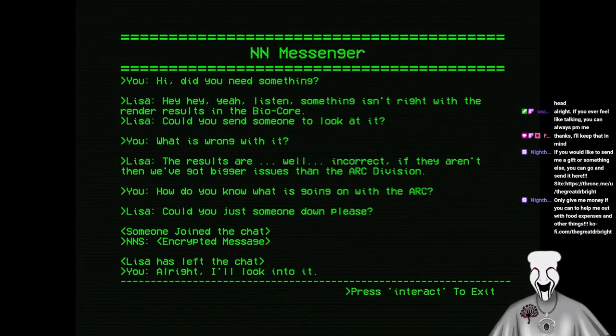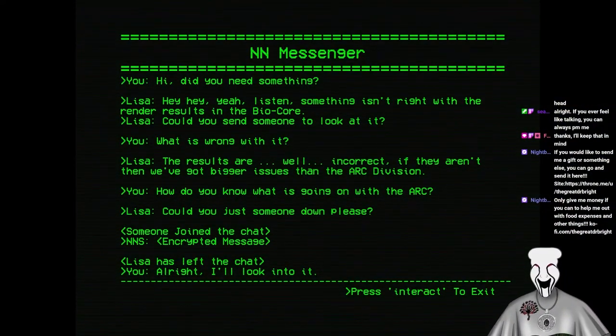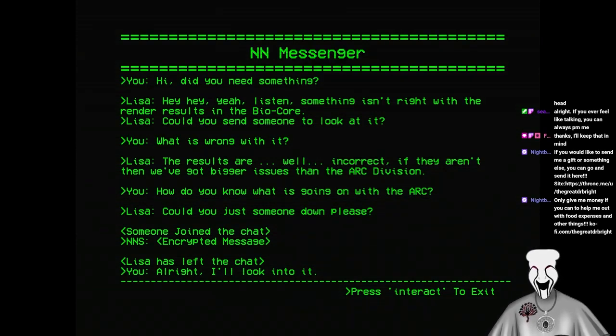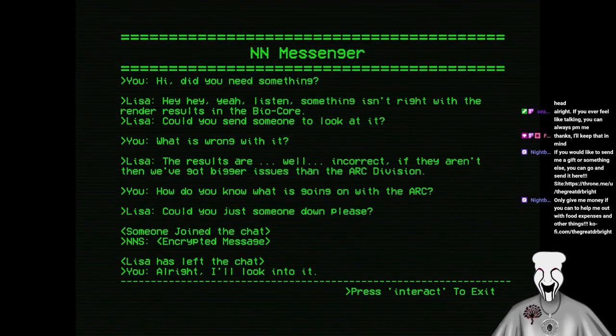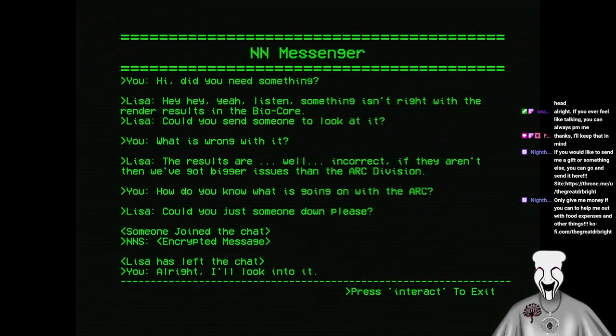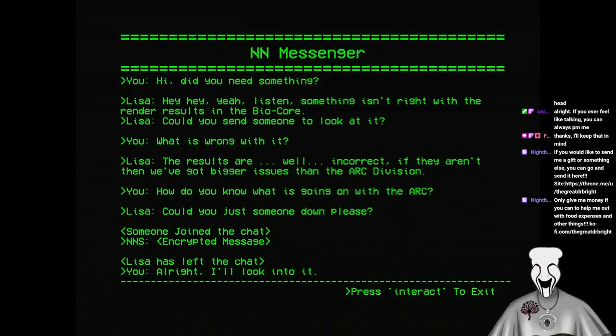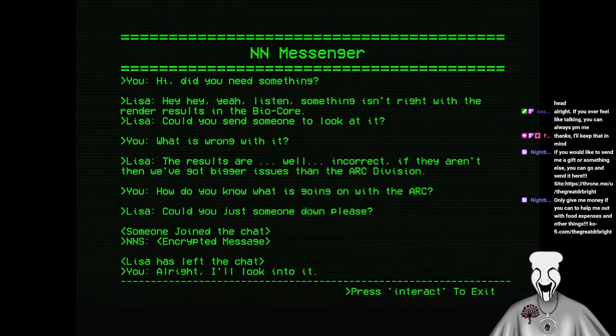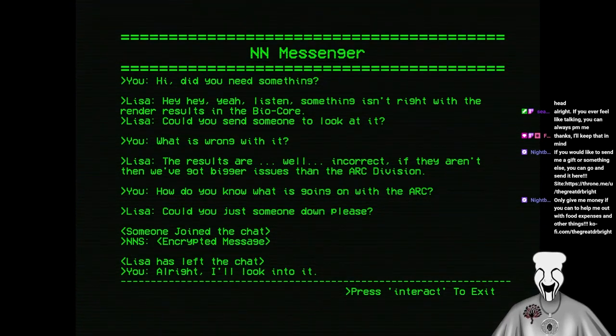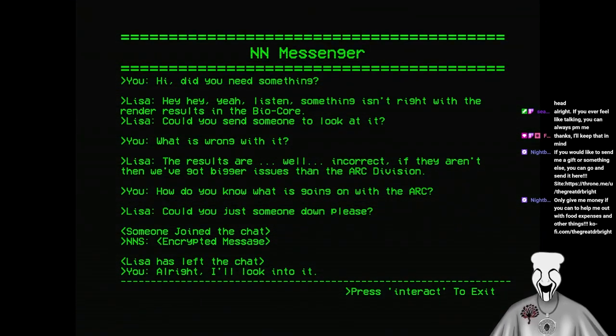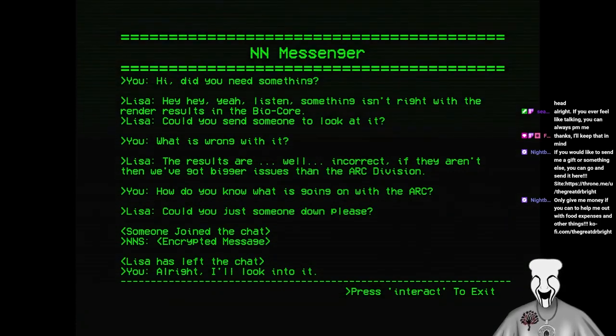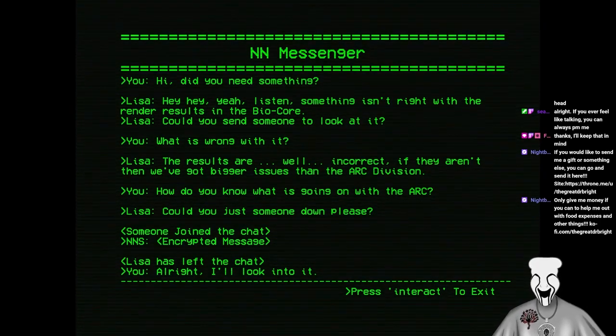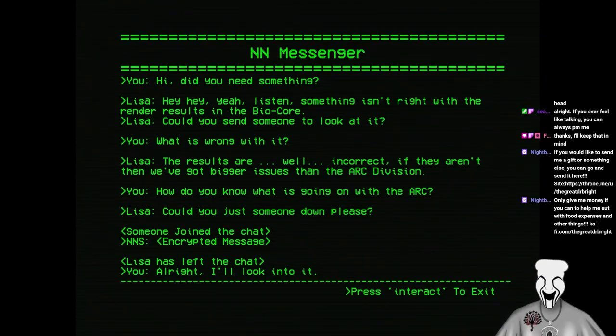NN Messenger. You. Hi, did you need something? Lisa. Hey, yeah, listen. Something isn't right with the render results and the bio core. You send someone to look at it, what is wrong with it? The results are, well, incorrect. If they aren't, then we've got bigger issues than the art division. How do you know what's going on with the art? Could you just someone down, please? Someone joined the chat. NNNS encrypted message. Lisa has left the chat. Alright, I'll look into it.